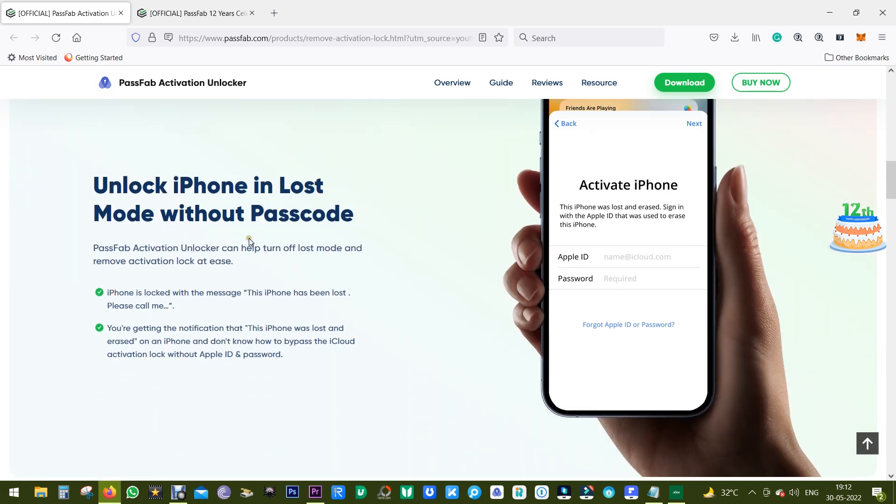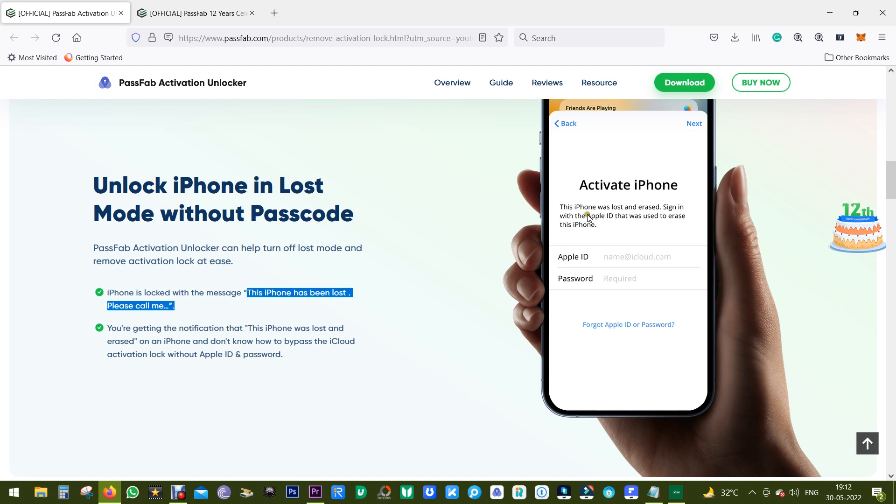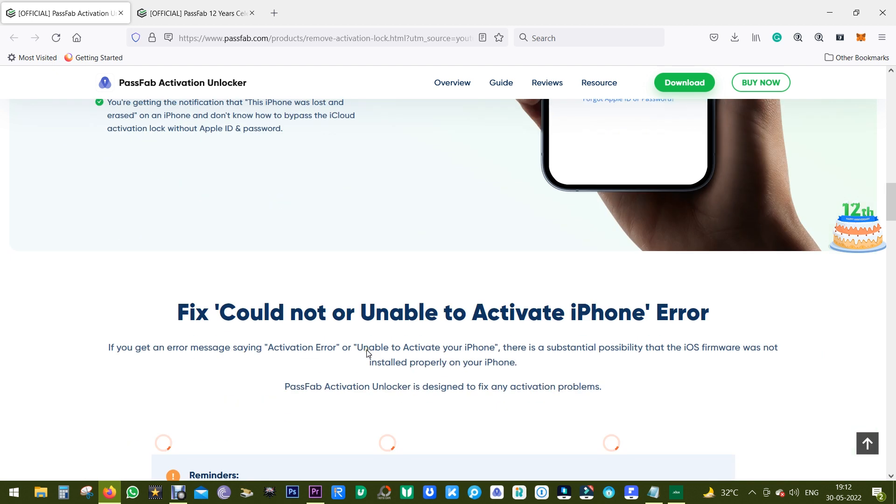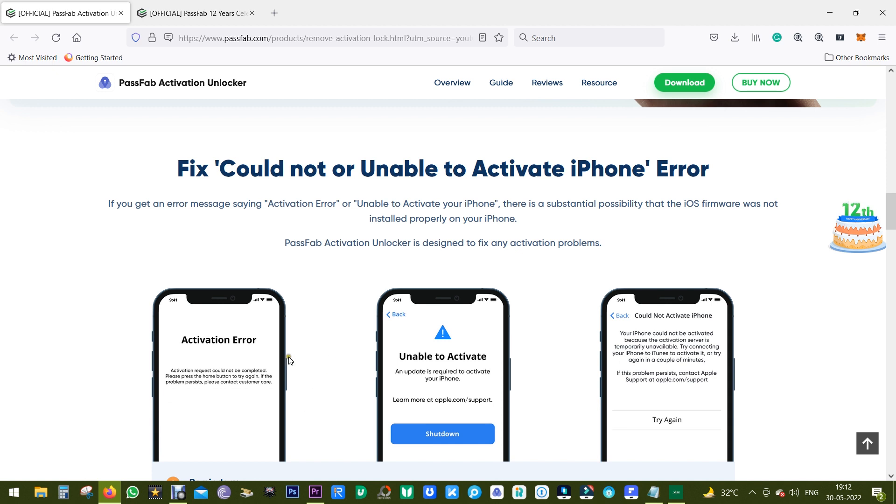There can be issues like stuck on activation lock. It can also happen to your iPhone that it's in lost mode. PassFab Activation Unlocker can help you turn off the lost mode. You might get the message on your iPhone that the phone has been lost, please call me.